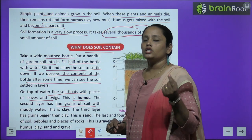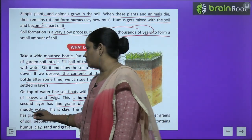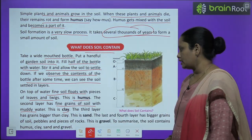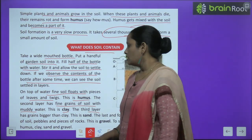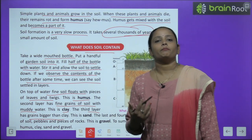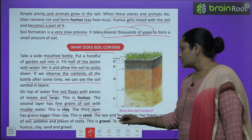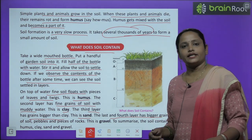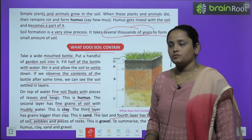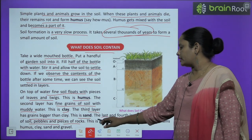The second layer has fine grains of soil that are quite muddy — this is clay. The third layer has grains bigger than clay — we call this silt (salt). The last and fourth layer has big grains — pebbles and pieces of rocks — and this part we call gravel.